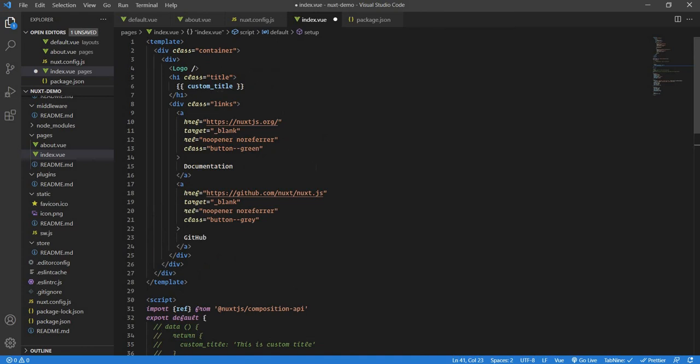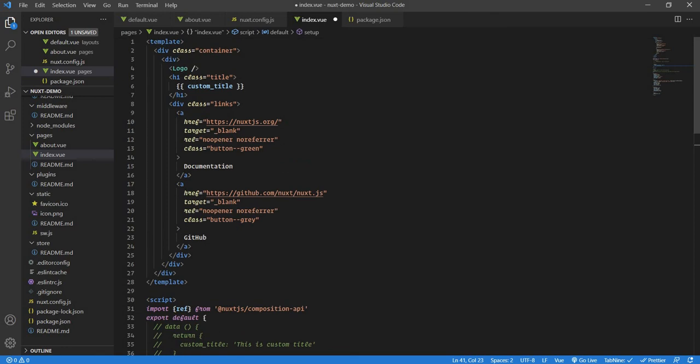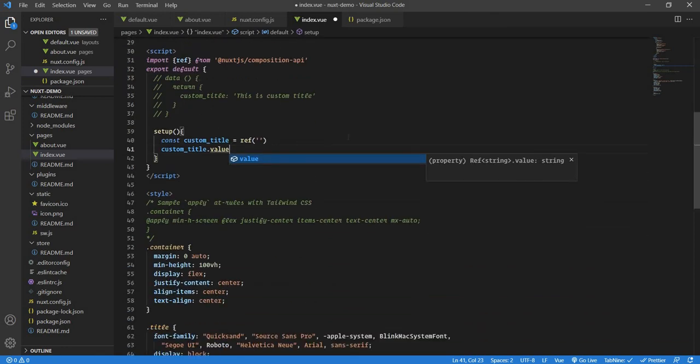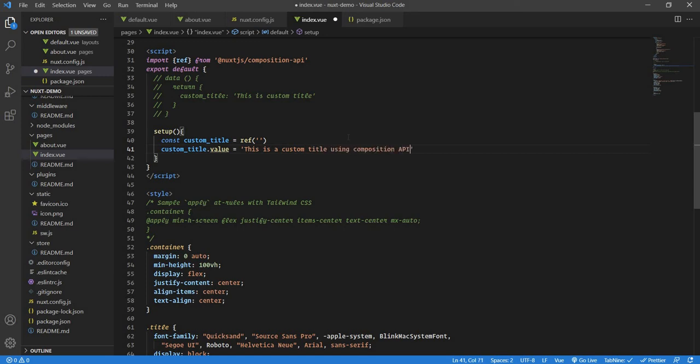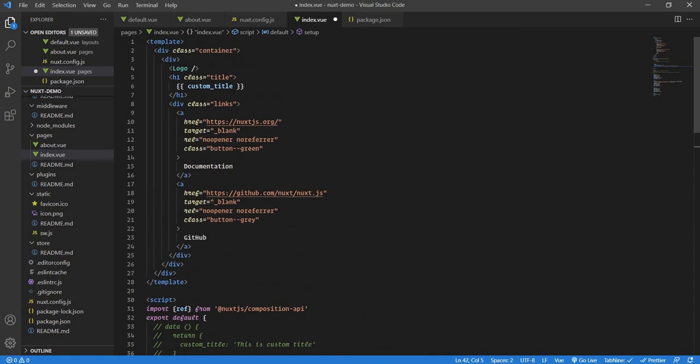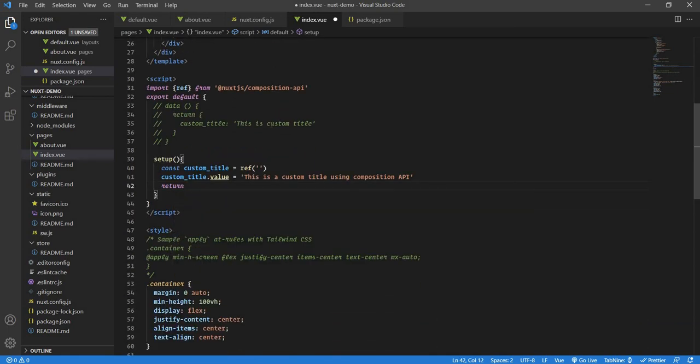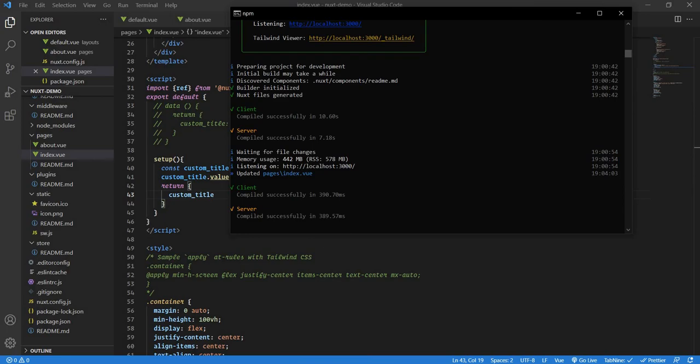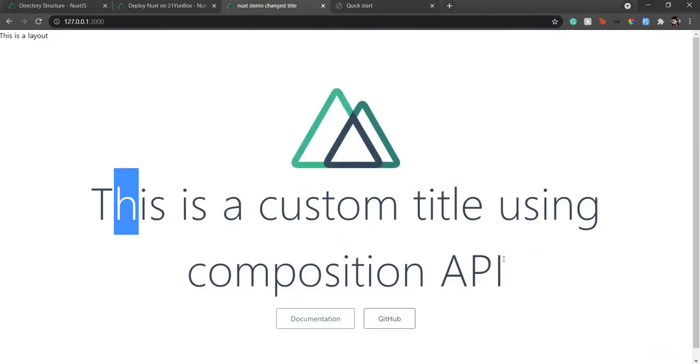When you use that custom title in the template, Vue knows, or Nuxt knows, if it's through Composition API, that this custom title refers to the custom title dot value. So you don't have to worry about it. Here, I will say, this is a custom title using Composition API. And now, as we are returning something here, in setup function, we return the same thing, so that we can use it in the template. We will say, return custom title. Simple. If I go to our project, this is a custom title using Composition API. So it's that simple and straightforward.